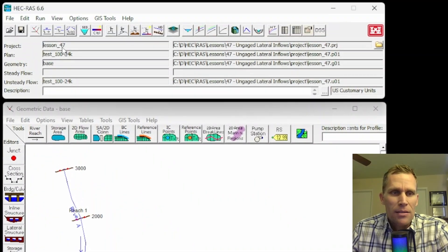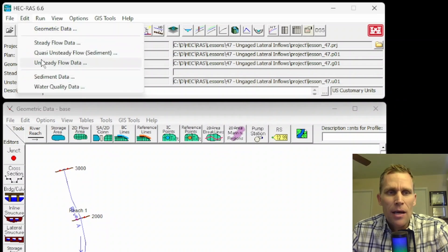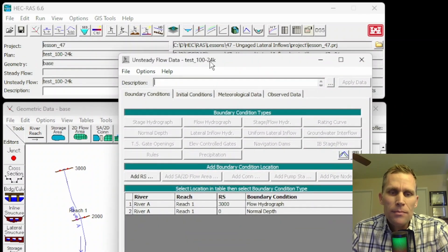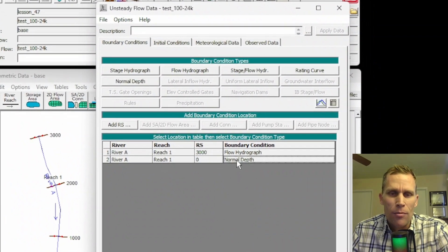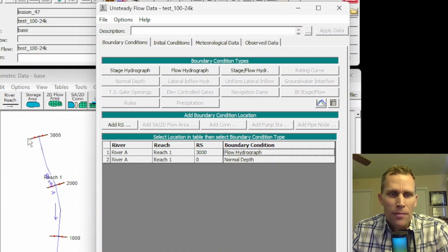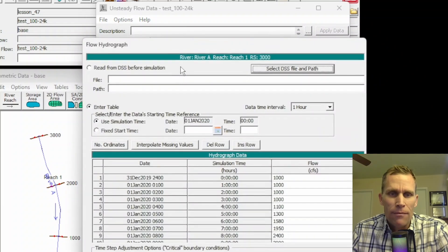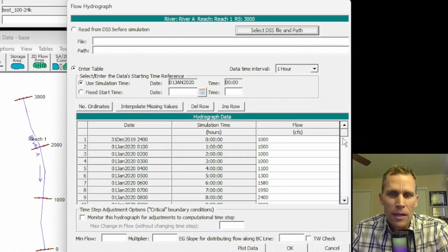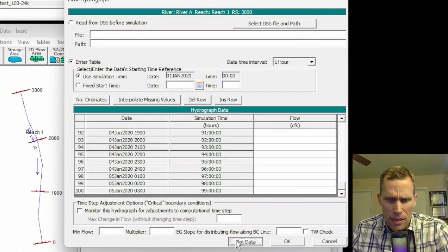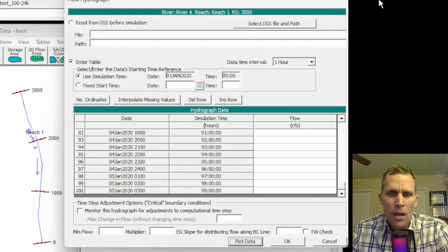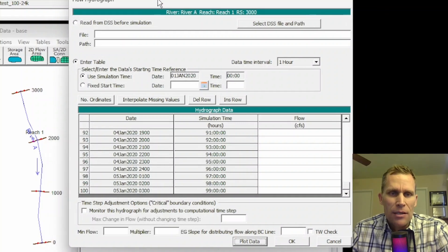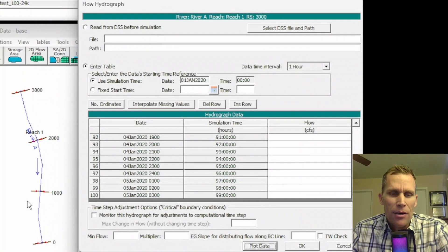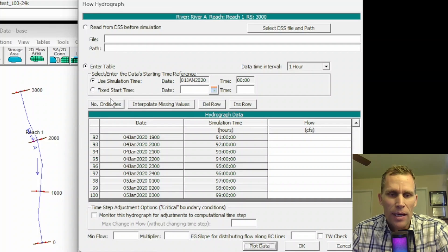HEC-RAS will be able to determine what is the un-gaged lateral inflow at this location based on all of my user inputs. I'm going to click on edit unsteady flow data. What I have already is the normal depth as the downstream boundary condition and the flow hydrograph at the upstream end of the reach. What I need to do next is introduce an intermediate cross section boundary condition, such as river station 1,000.